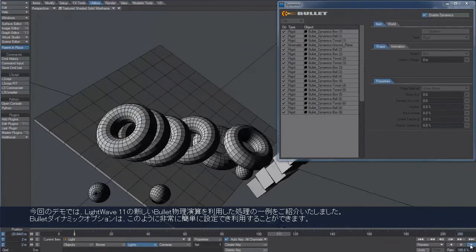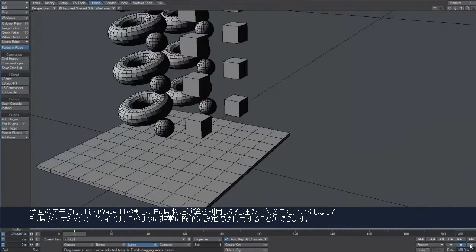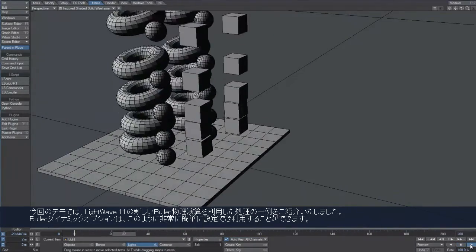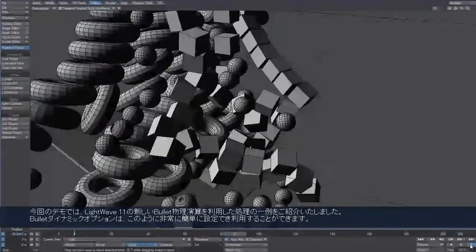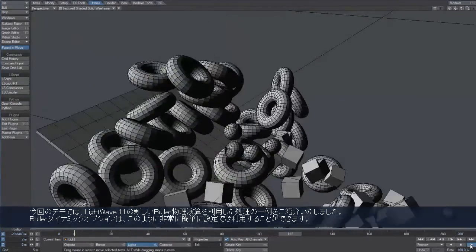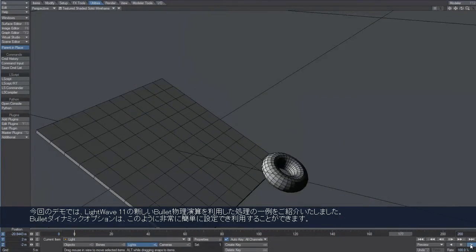This is only the tip of what can be done using the new Bullet Dynamics in LightWave 11, which has been designed to be enjoyable and easy to use.